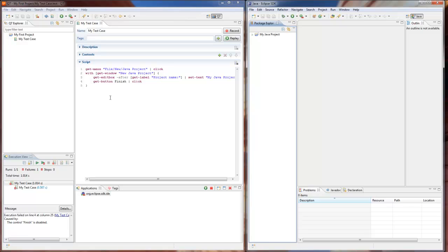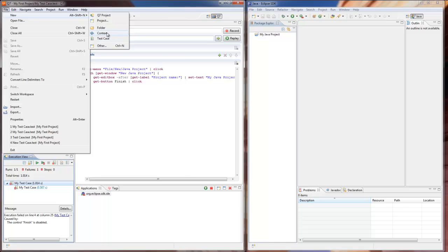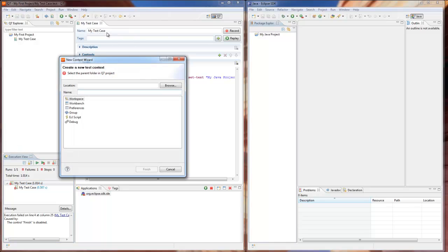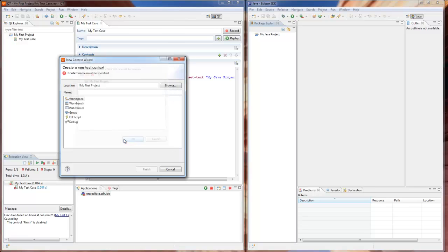In order to avoid it, we will use a workspace context, which allows you to set up the workspace of your application under test. We open the new context wizard, where one can select the location of the context, one of the predefined context types, in our case it's going to be workspace context, and enter the new context name.